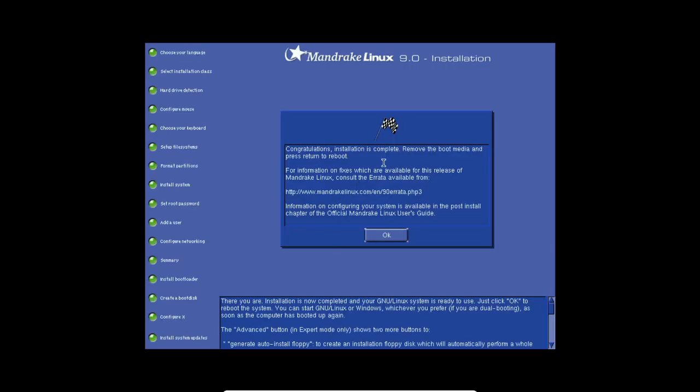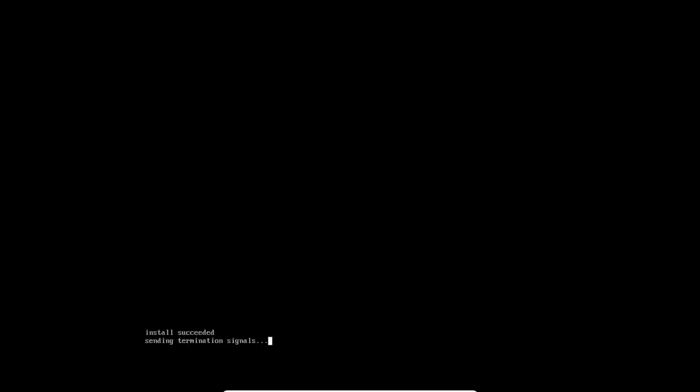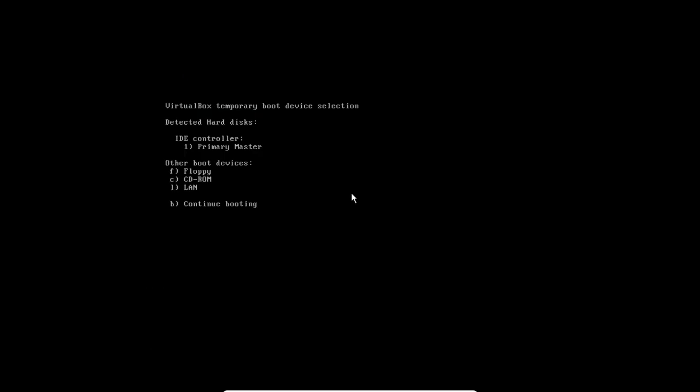No, that's because the online update doesn't work anymore because of end of life.